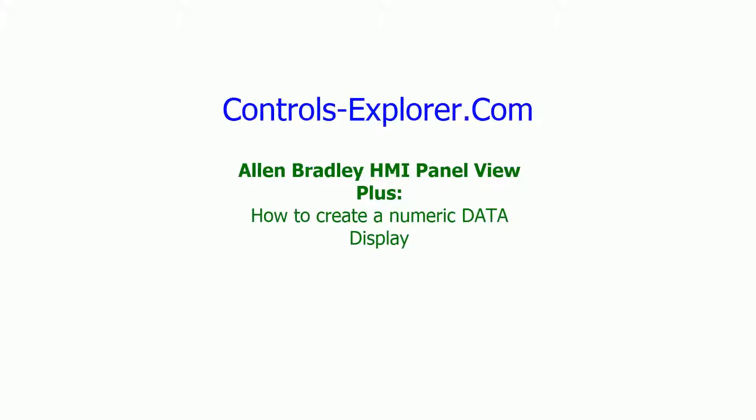Welcome to Controls Explorer. This video will show you how to create a numeric display in Allen Bradley HMI Panel View Plus.